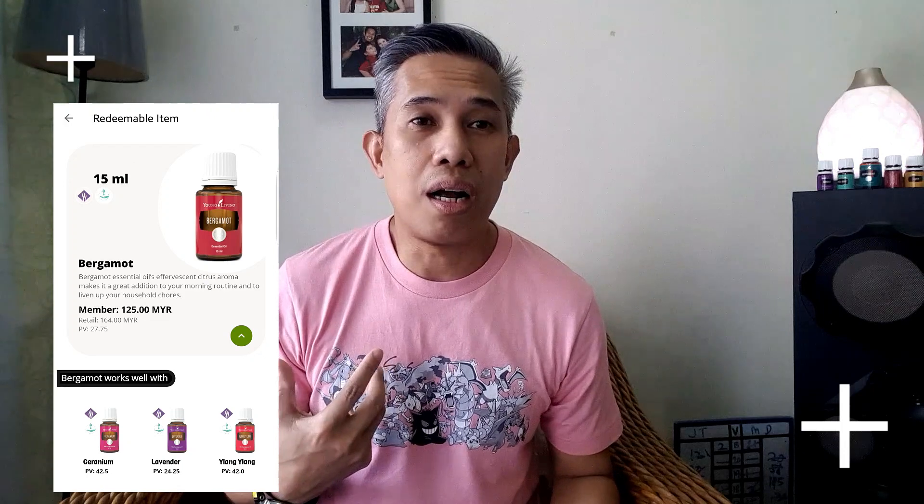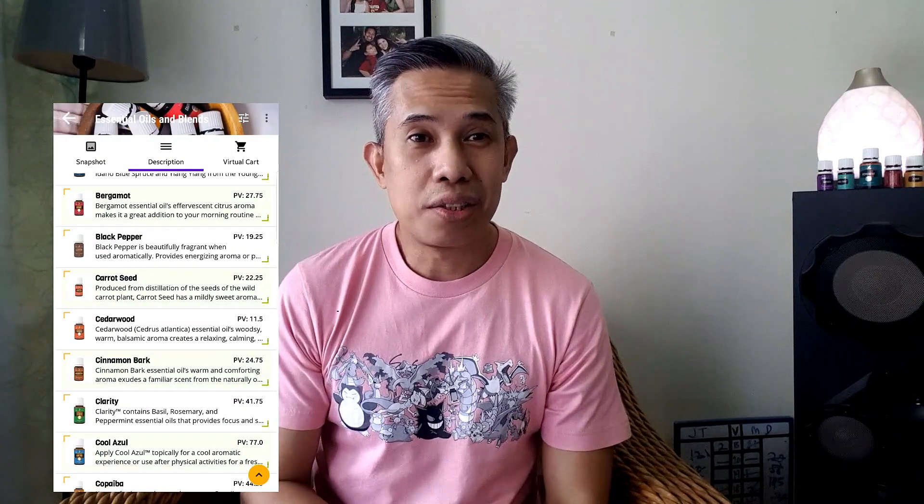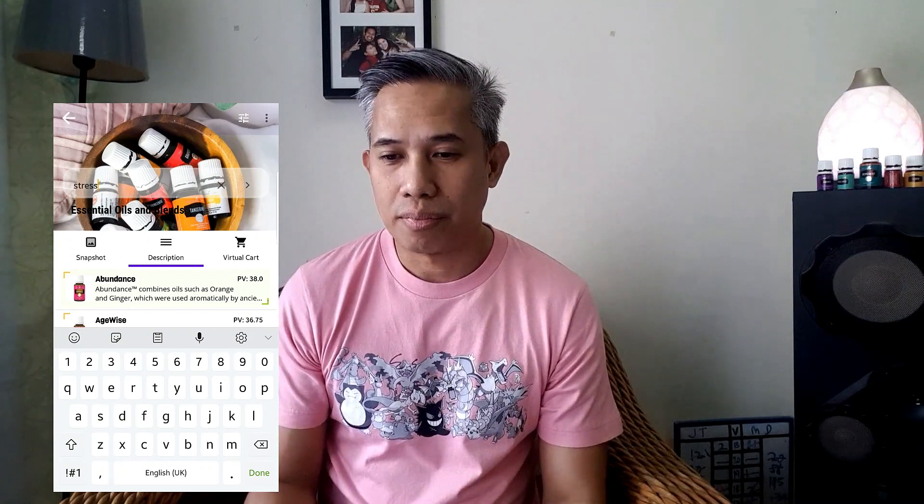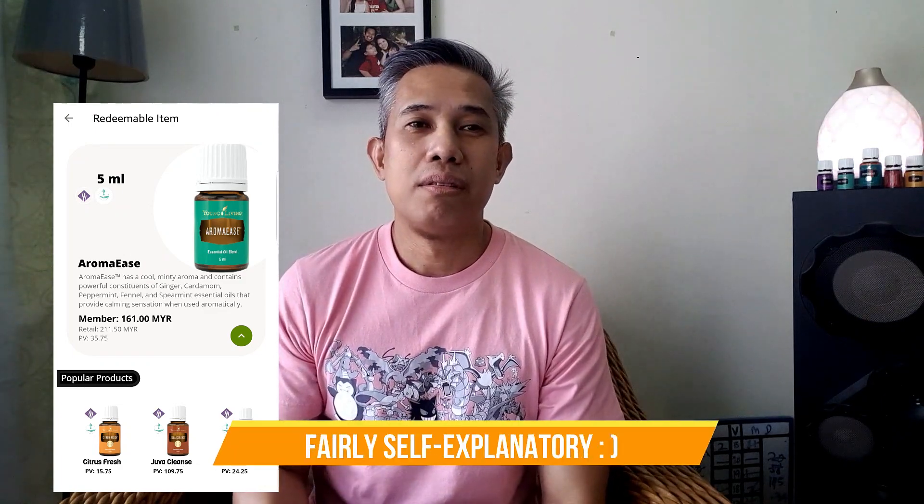The second search criterion is by description. If you're looking for products or oils and you know the usage but not the product name, just type a keyword. For example, type 'aroma' and the app will search all product descriptions that contain that word. So if I want to find all products in a category whose description contains the word 'scent', it will list them all down — much easier than using the filter.